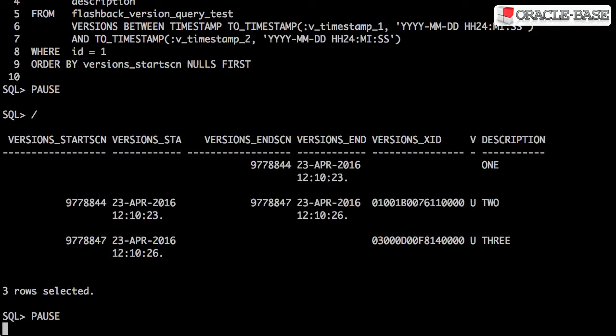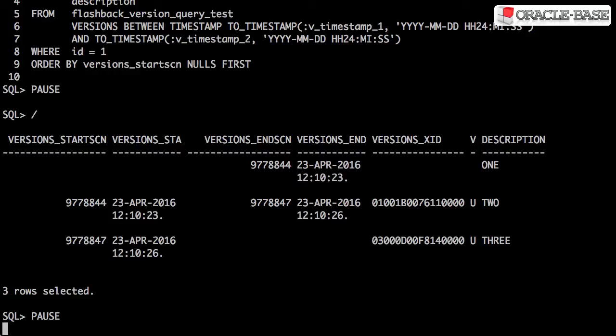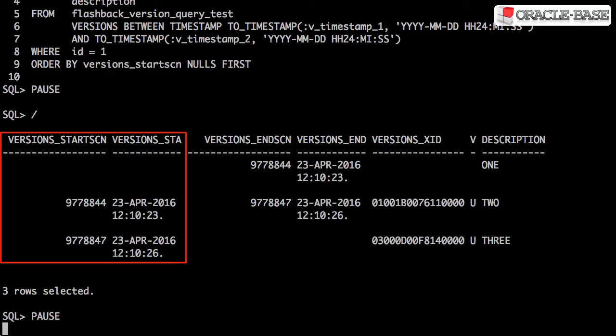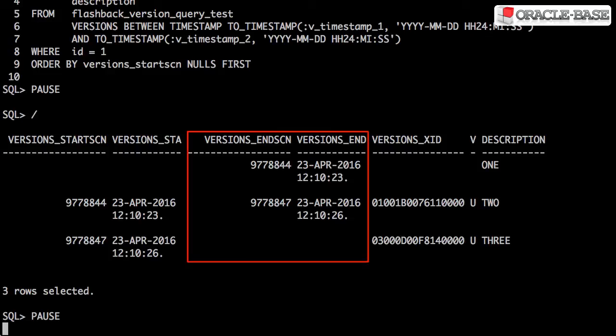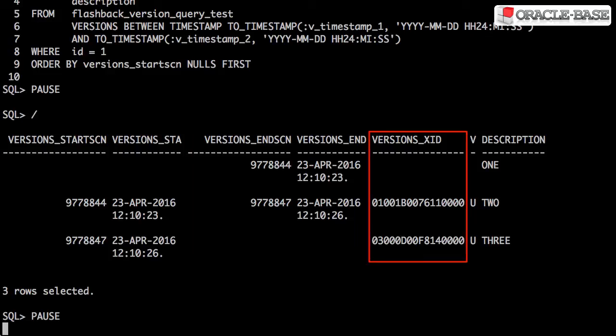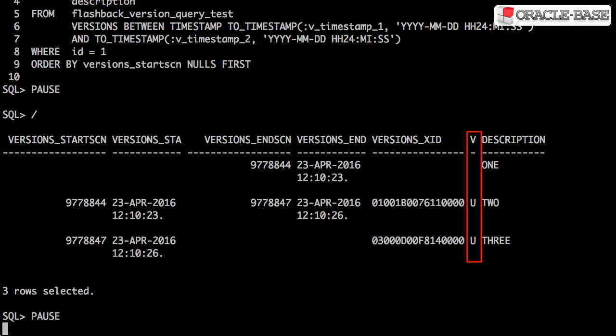Looking at the output from the query, we can see each value of the description column during the period we're testing. We can also see the SCN and the timestamp of when the value was set and changed, as well as the transaction ID and the operation performed.